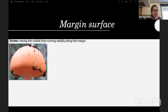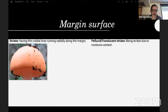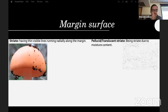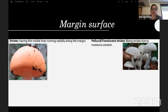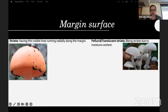Margin surface: striate means having thin visible lines running radially along the margin — pretty common in some sections of Amanita, though certain sections lack striations. They can be translucently striate, which only shows when the mushroom is fresh or moist, but after it dries out — like in Lactocollybia — you won't see any of those striations anymore.